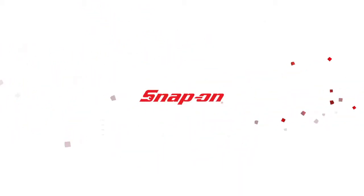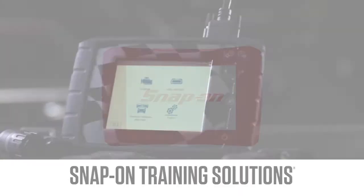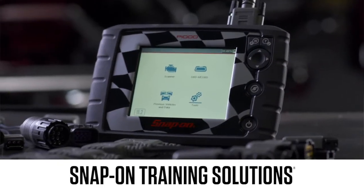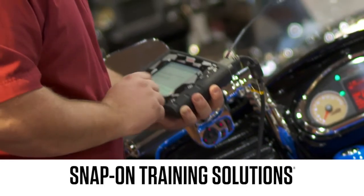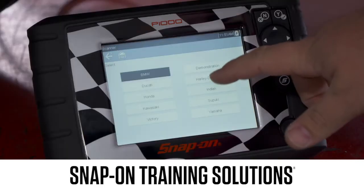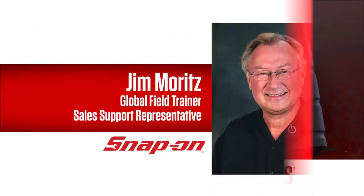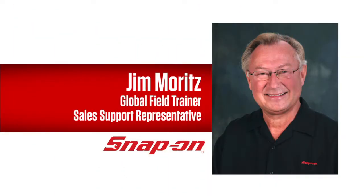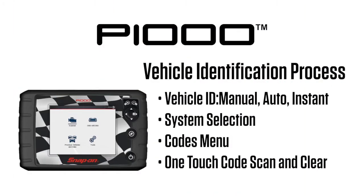Snap-on Training Solutions helps you get the most out of your P1000 diagnostic tool. I'm Jim Moritz, Global Field Trainer and Support Representative. This module covers the vehicle identification process and code operations.